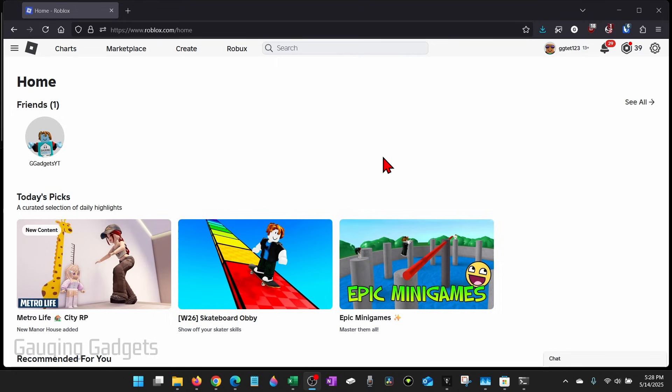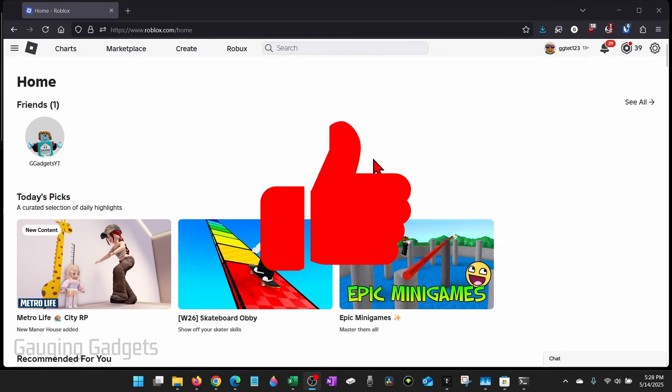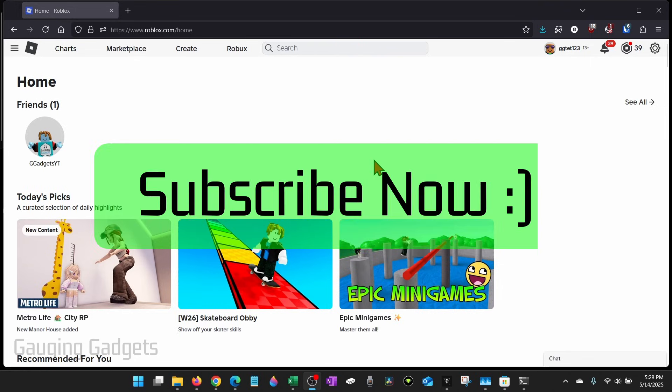And if this video helps you, please consider giving it a like and also subscribe to my channel because that really helps me out.